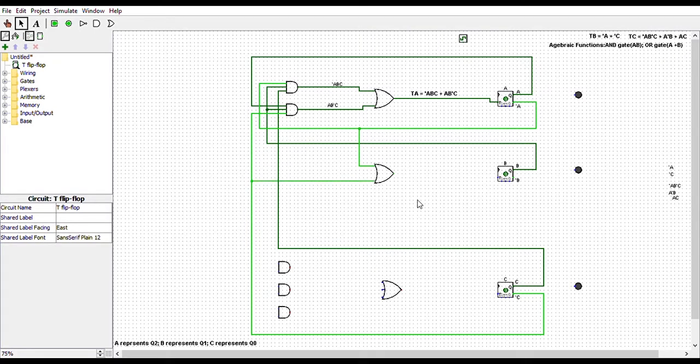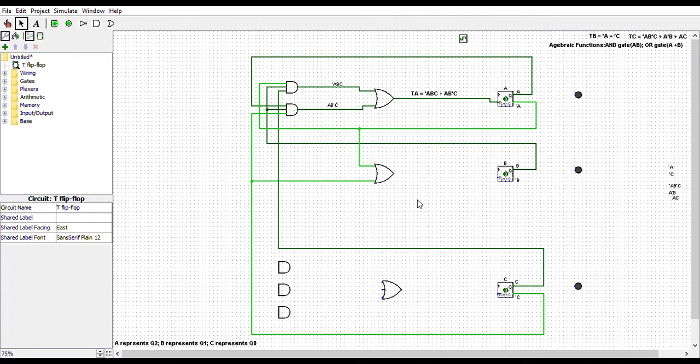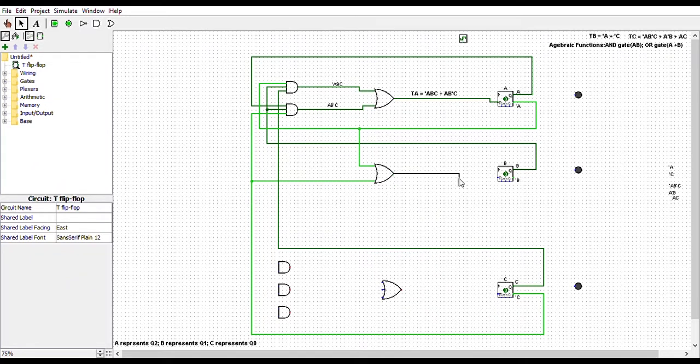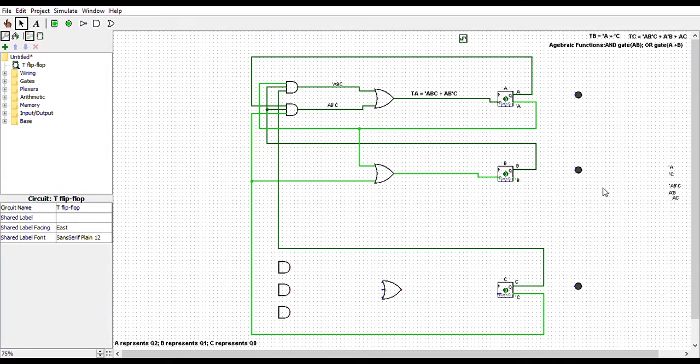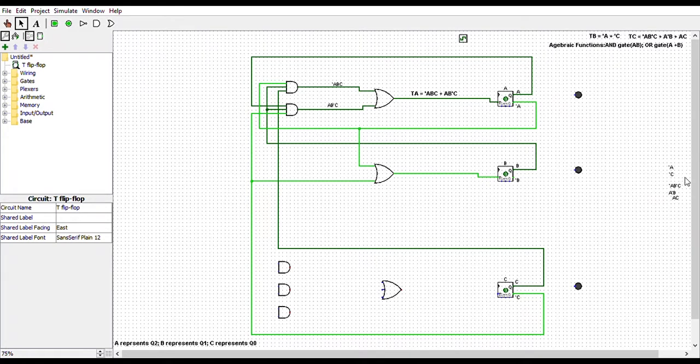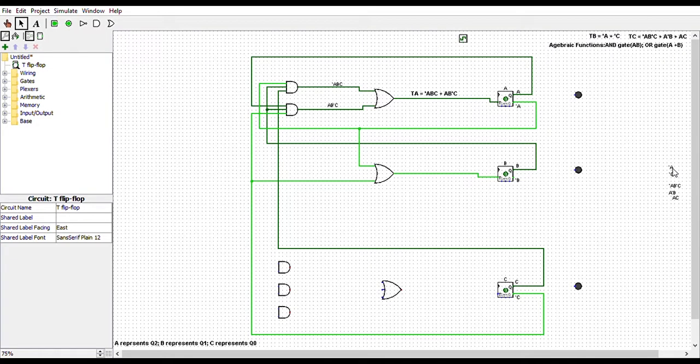Finally, we will connect that OR gate to the T flipflop labelled as B. And that's it for TB. Let me just label the wires.